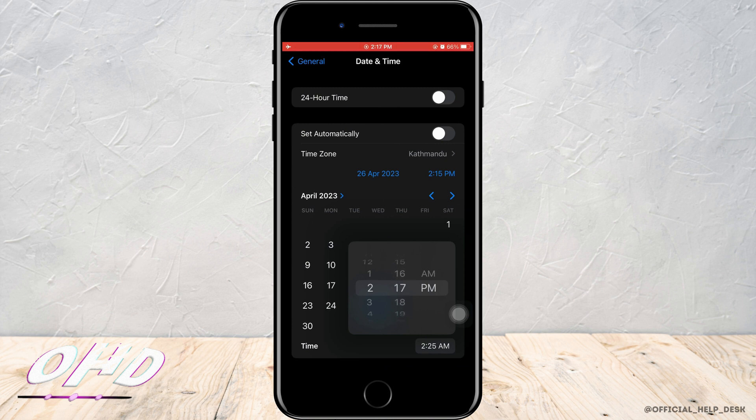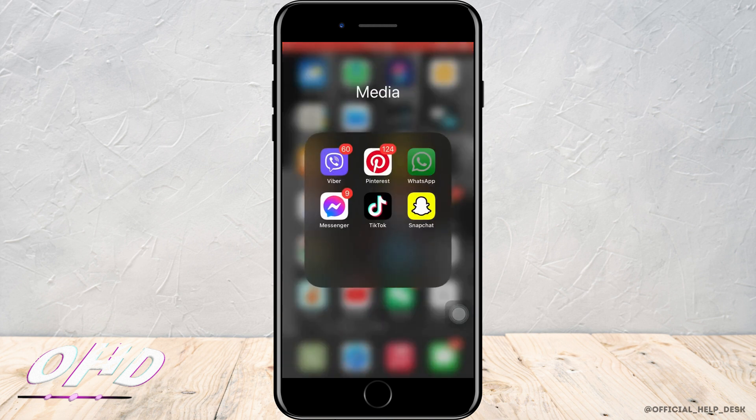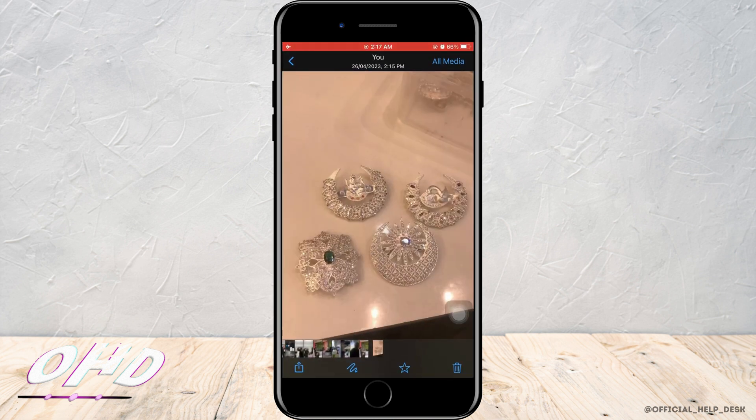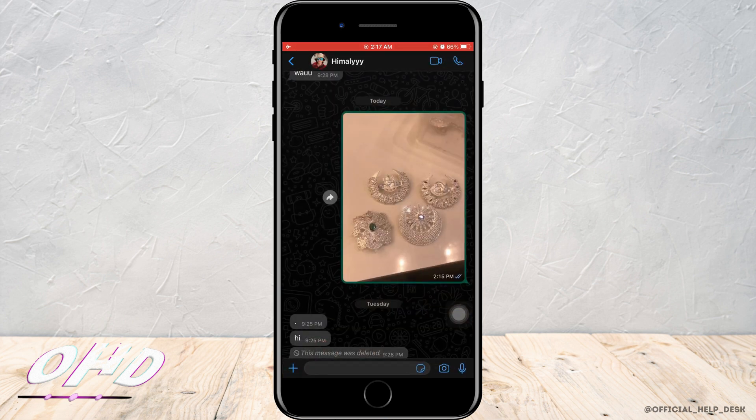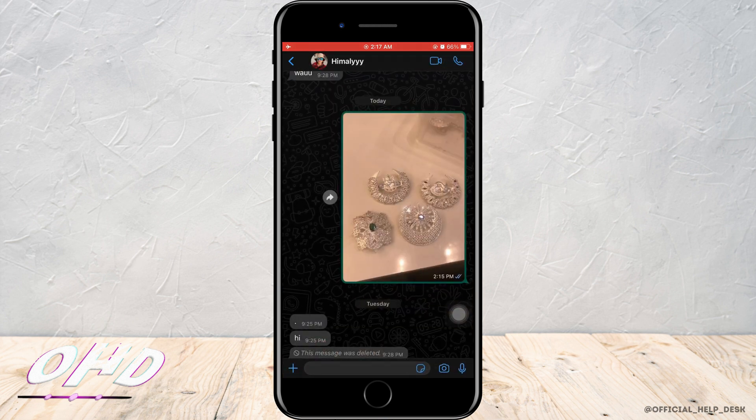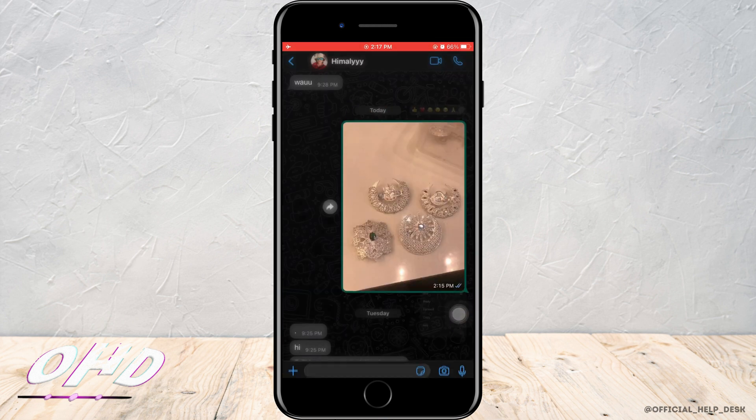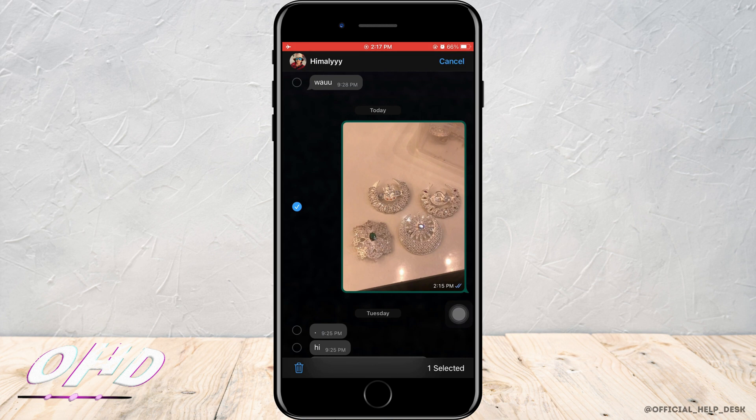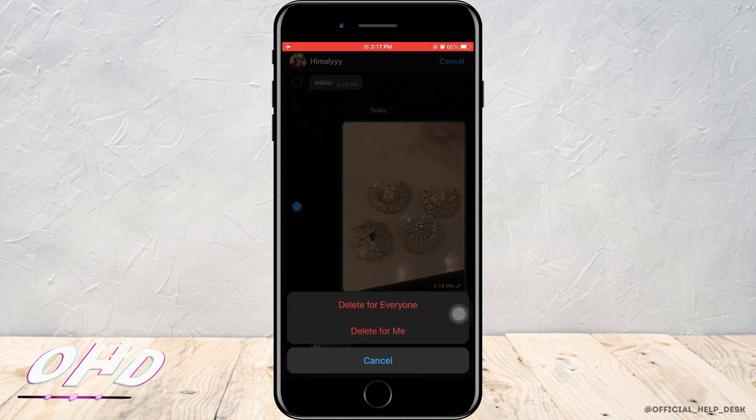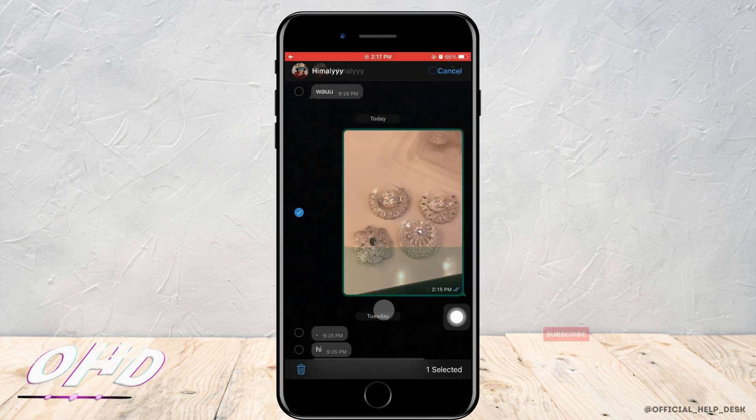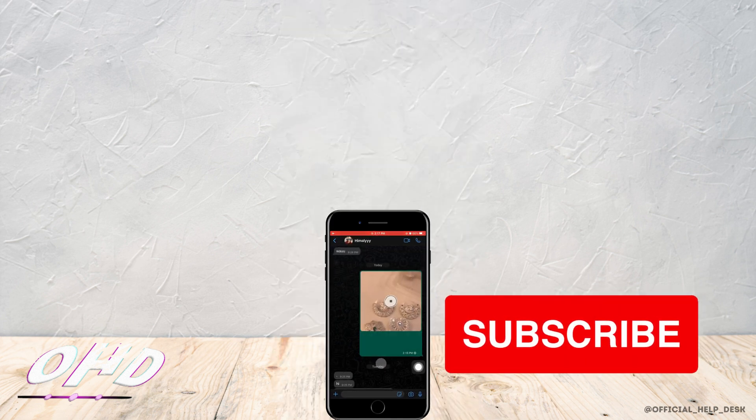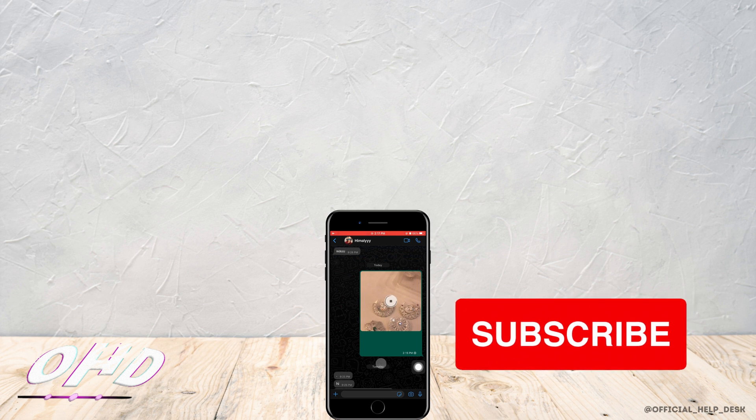And after I've done that, I want to go back to WhatsApp and just tap and hold the message that I want to delete for everyone, tap on Delete again, and then you'll see Delete for Everyone. Here you want to just tap on it and it will get deleted.